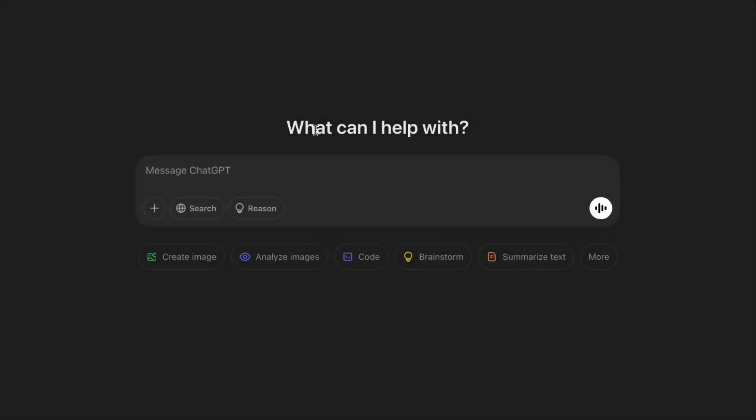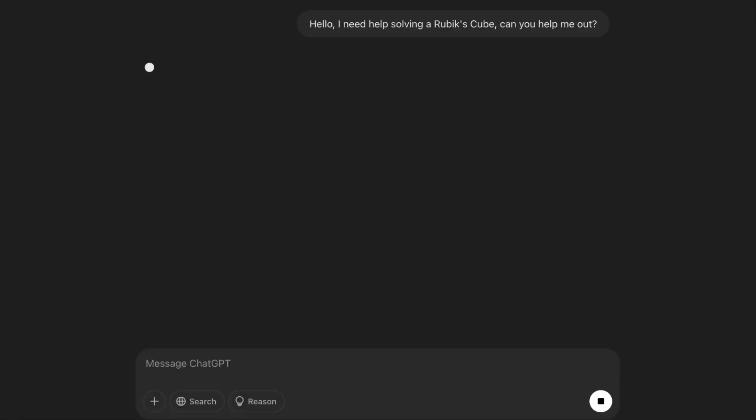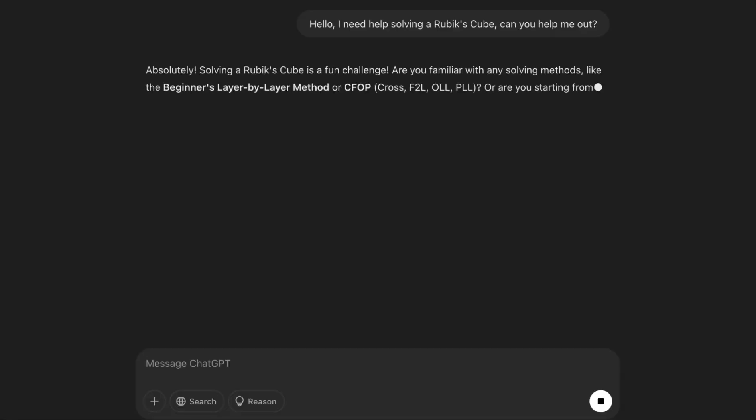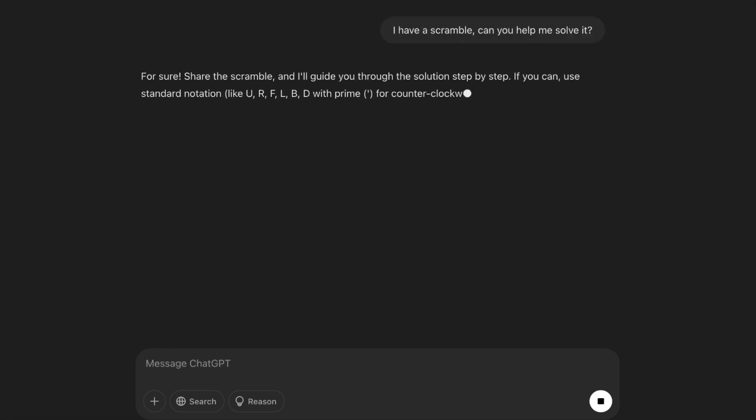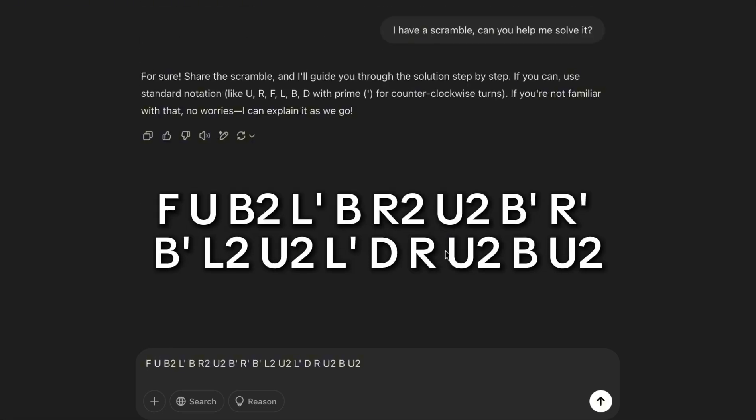So here I am on ChatGPT, and I'm gonna explain the idea to it. Hello, I need help solving a Rubik's cube. Can you help me out? Okay, so it is offering help. That's a good sign. I have a scramble. Can you help me solve it? So here I have a scramble for it. Let's see what ChatGPT can do with it.